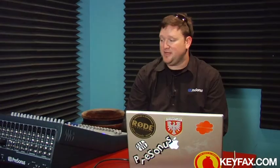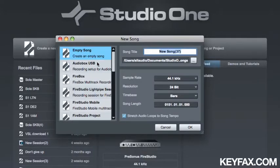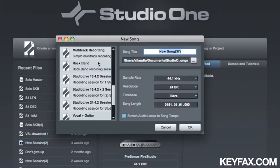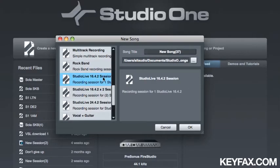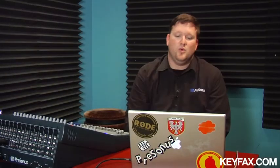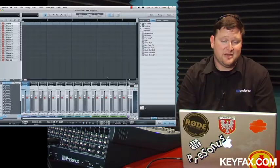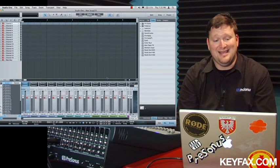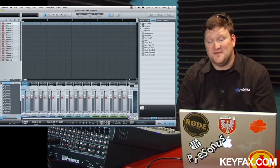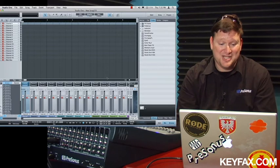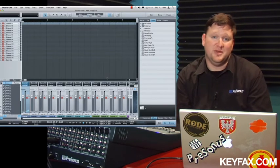I am connected to a Studio Live 1642. So what I'm going to do is scroll down here to the 1642 template and open a new song. When that opens, you'll notice that it's already created all the 16 tracks and the stereo mix bus track for me. It's armed all of those tracks and it's created each track's individual input and output. That's three steps that I didn't have to do.